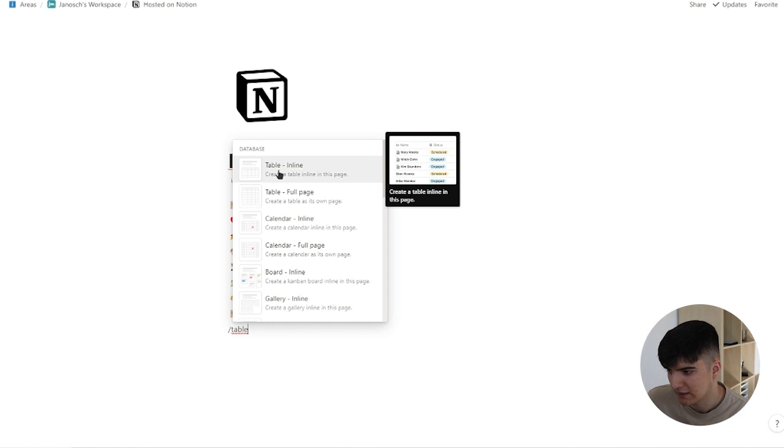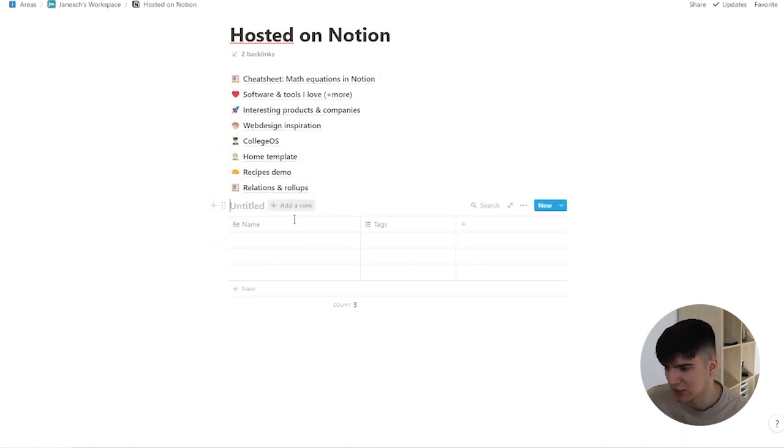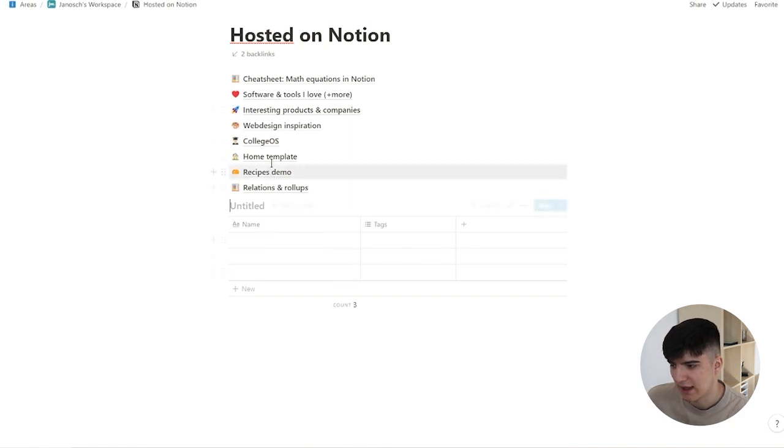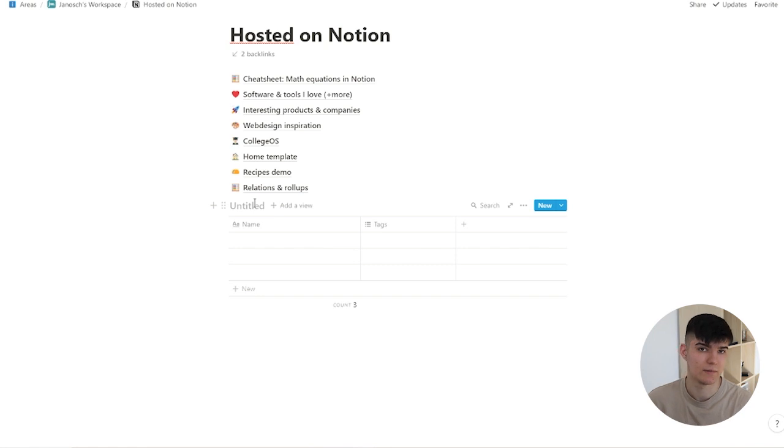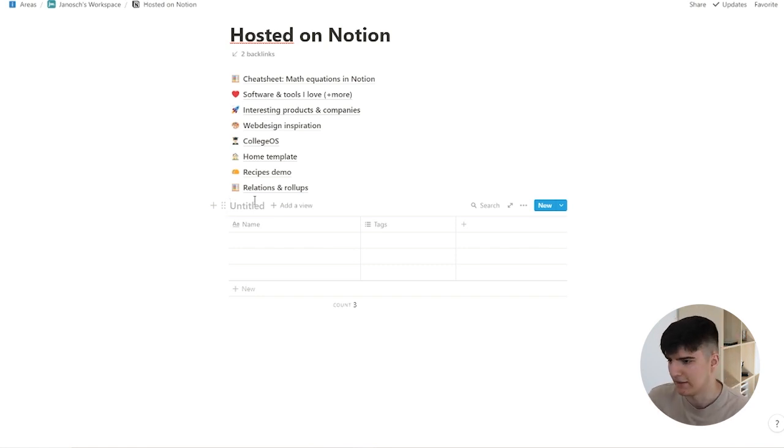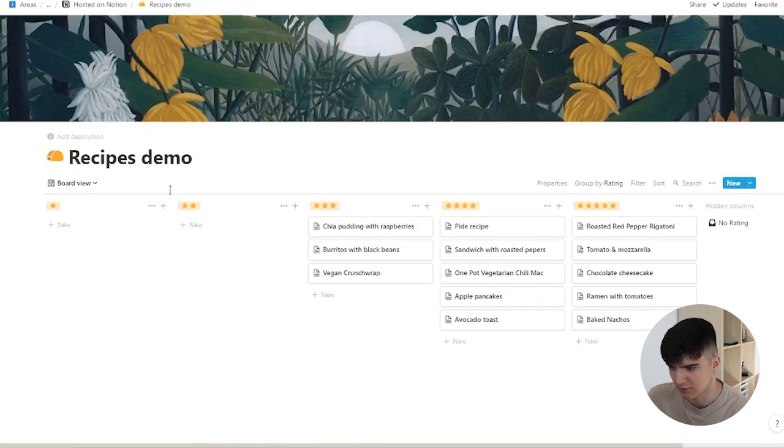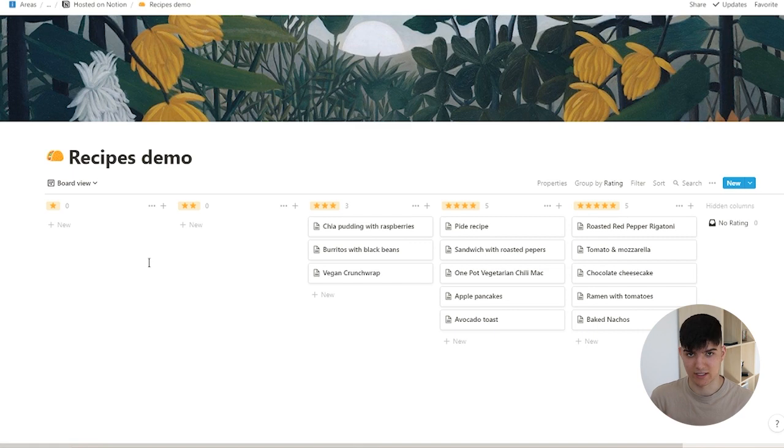If I click on inline, you see that the database actually appears within our page which has additional content. This is really useful if you want the database to appear on a page with other content around it. The other version, like the recipes demo, is better if you want to have a full page dedicated to just this one database.